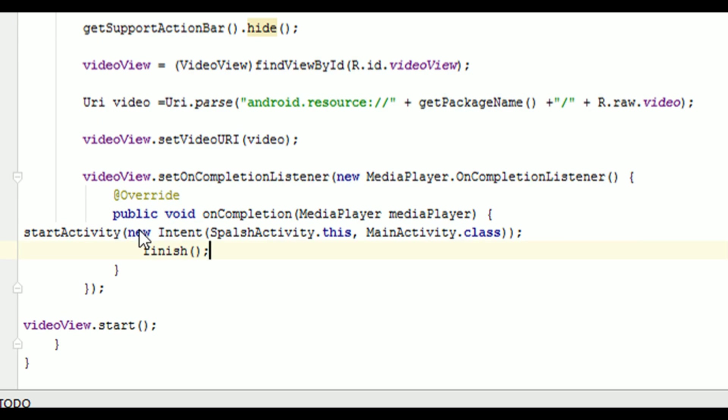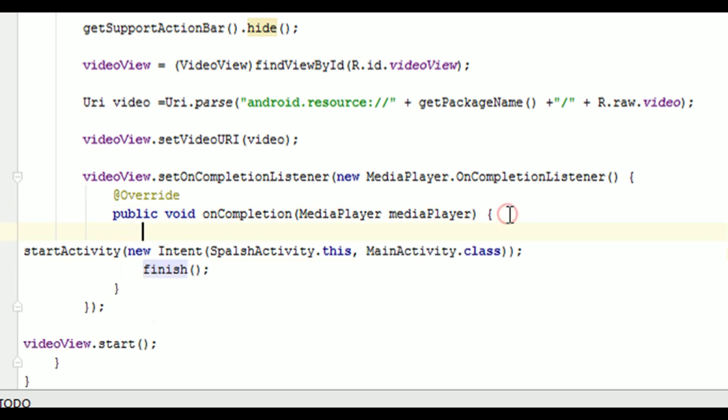And after this, we need to call the finish method because we don't want to show this activity again. So if user is redirected to main activity and he presses the back button, we don't want to show the splash screen again. So that's why we are calling this finish method, which will destroy this activity.